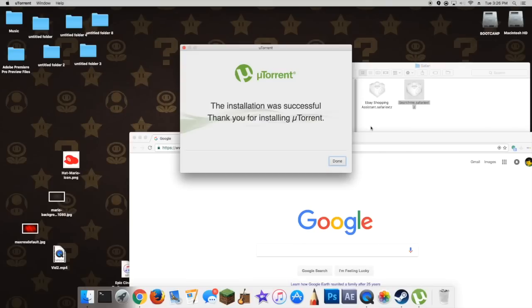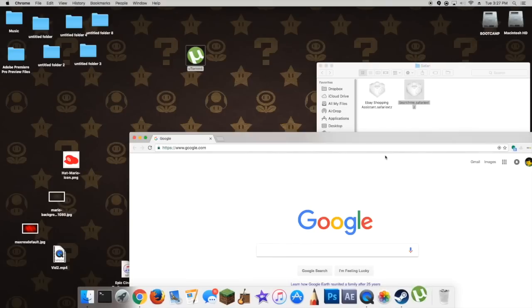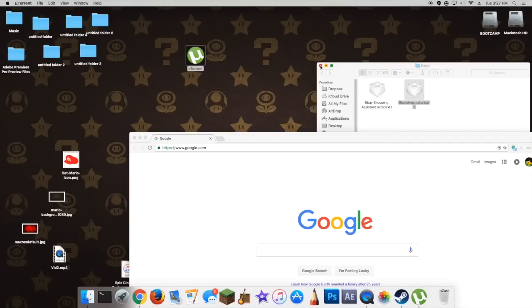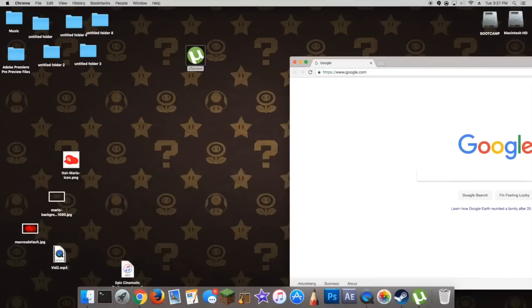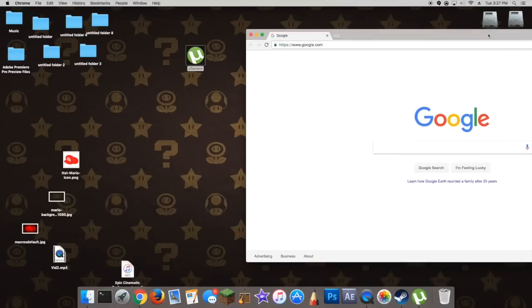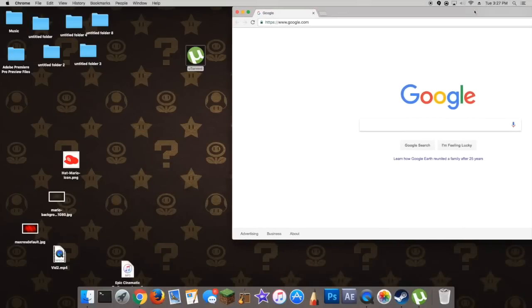So when the uTorrent installation has finished, press close, and then you're just going to simply open uTorrent — or it might open automatically, depending on what settings you chose while installing it.